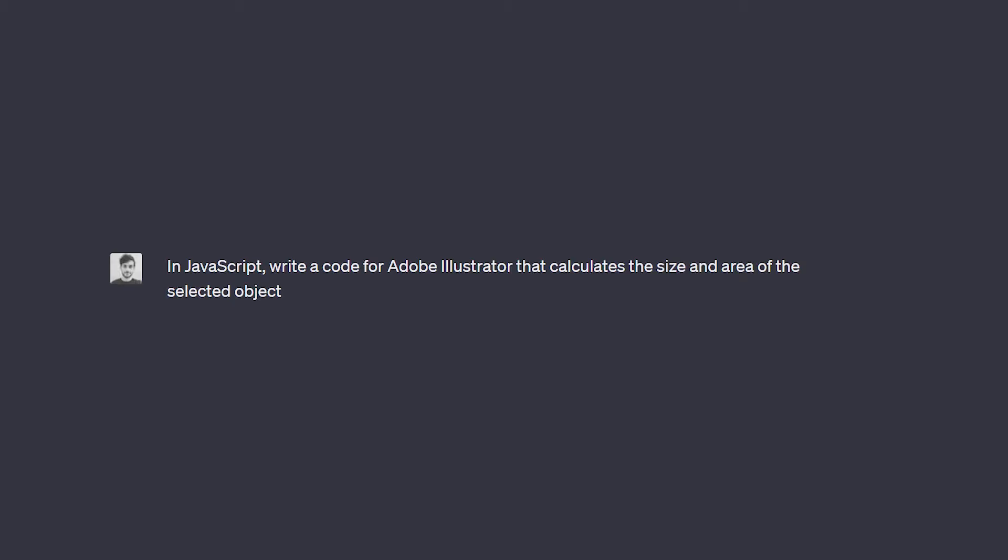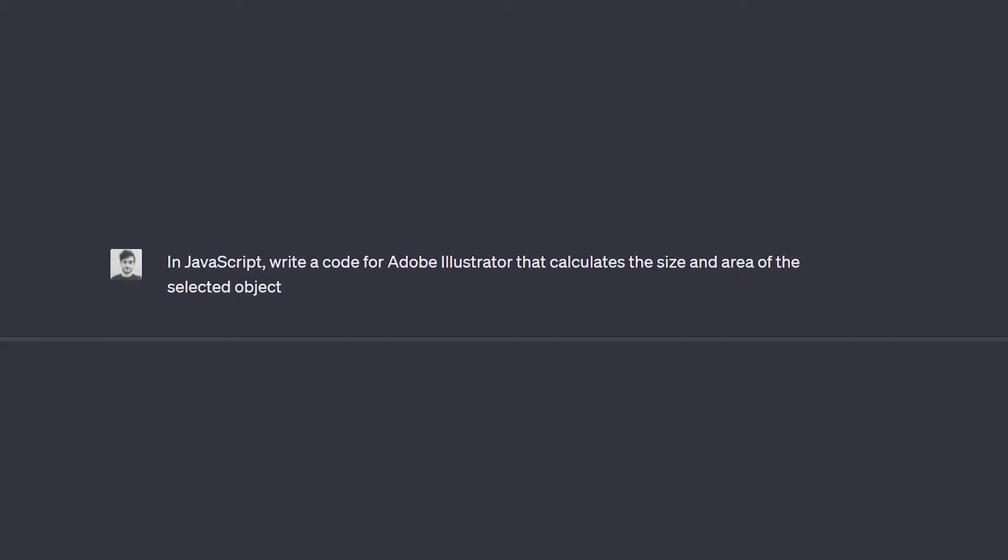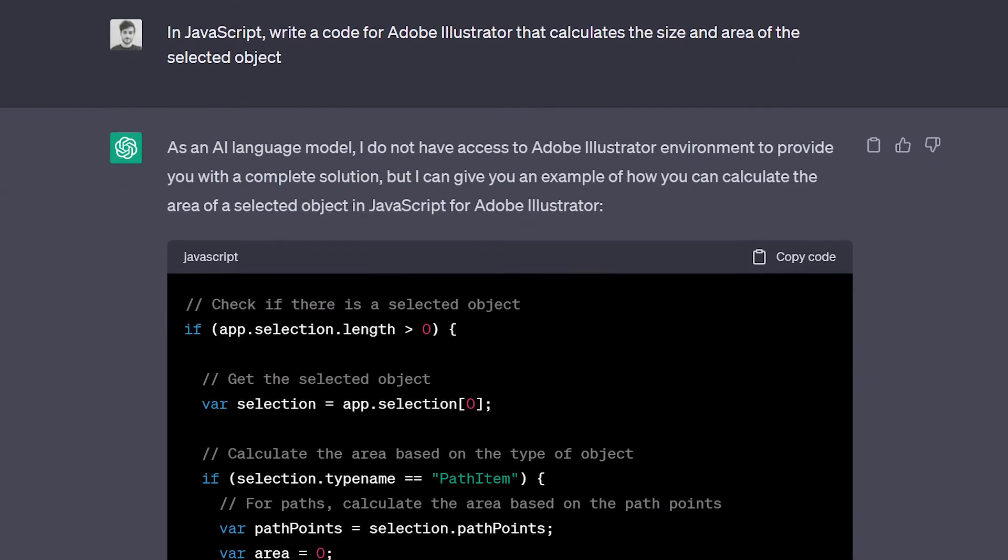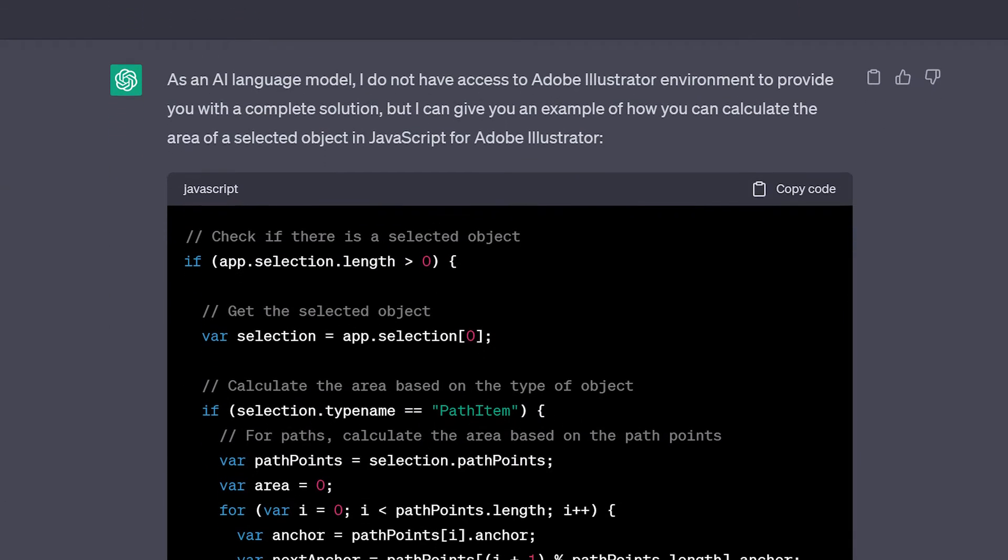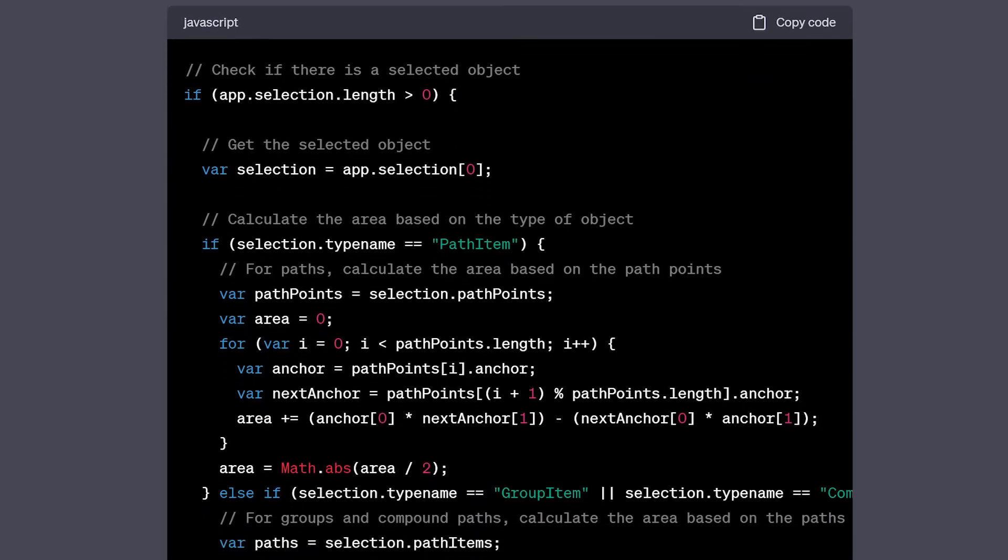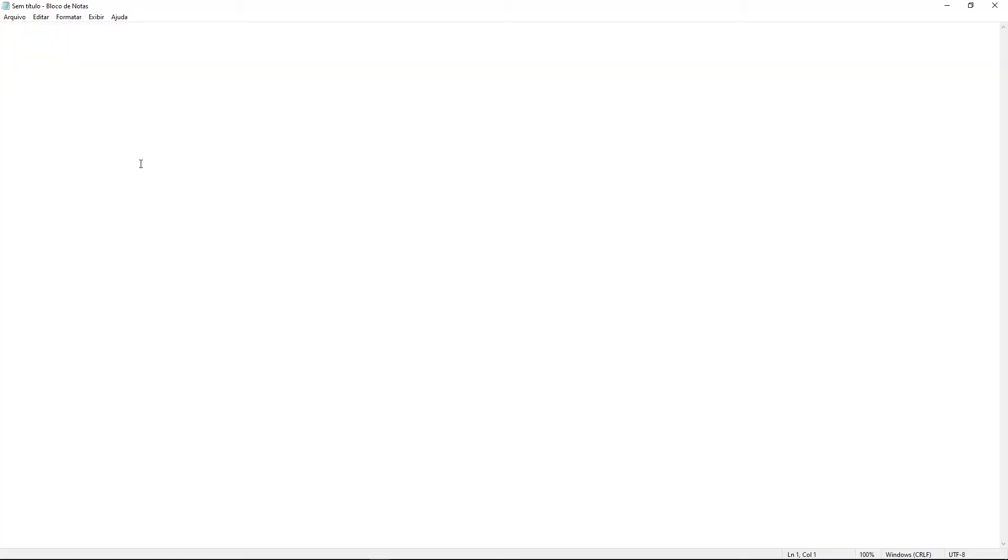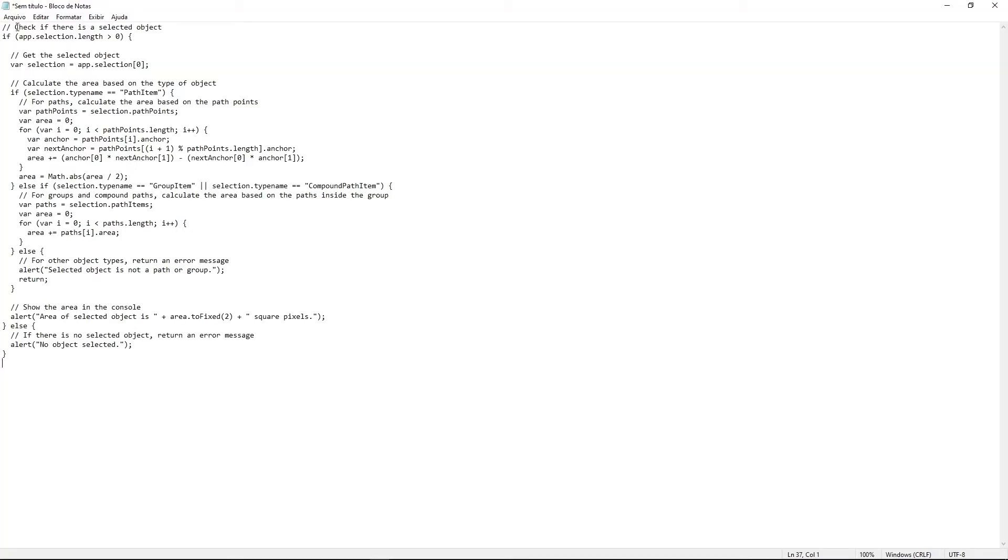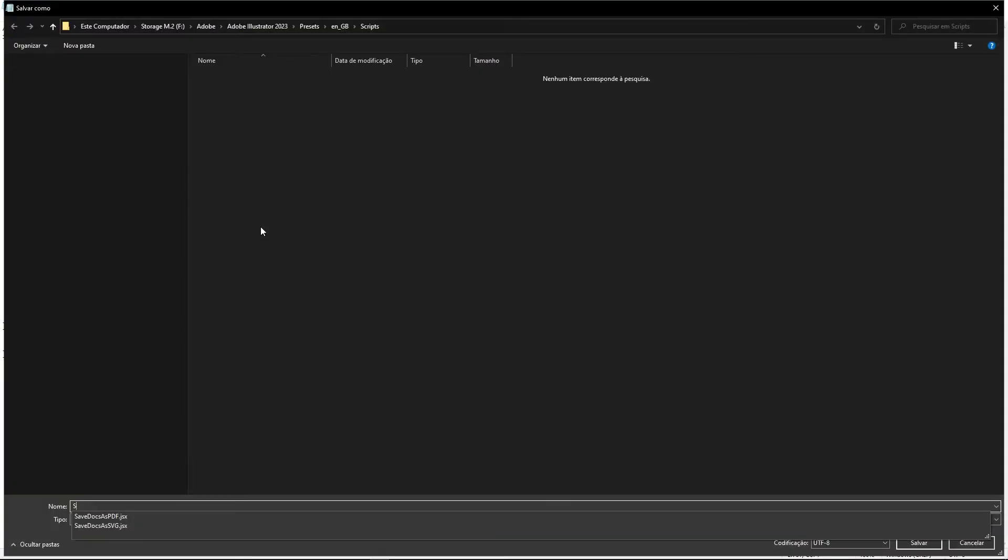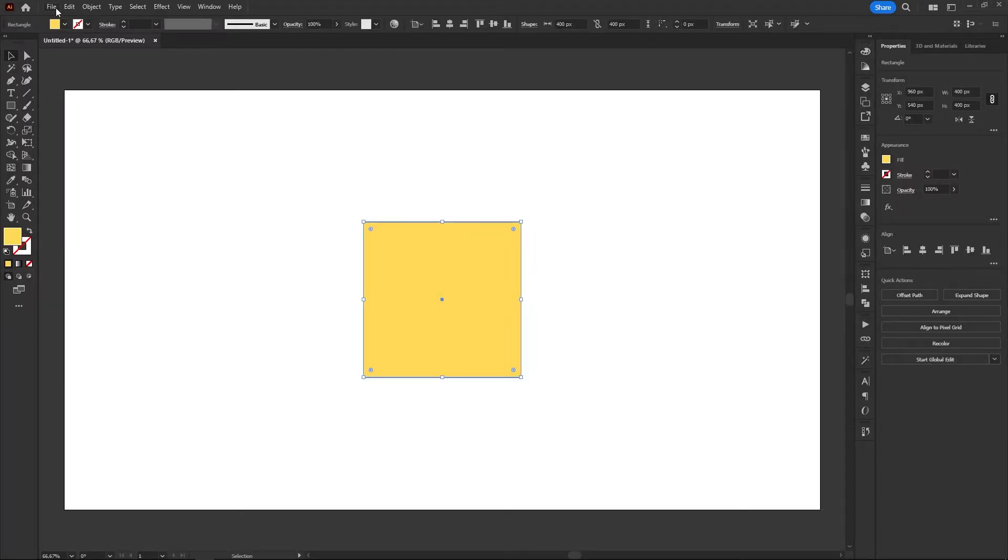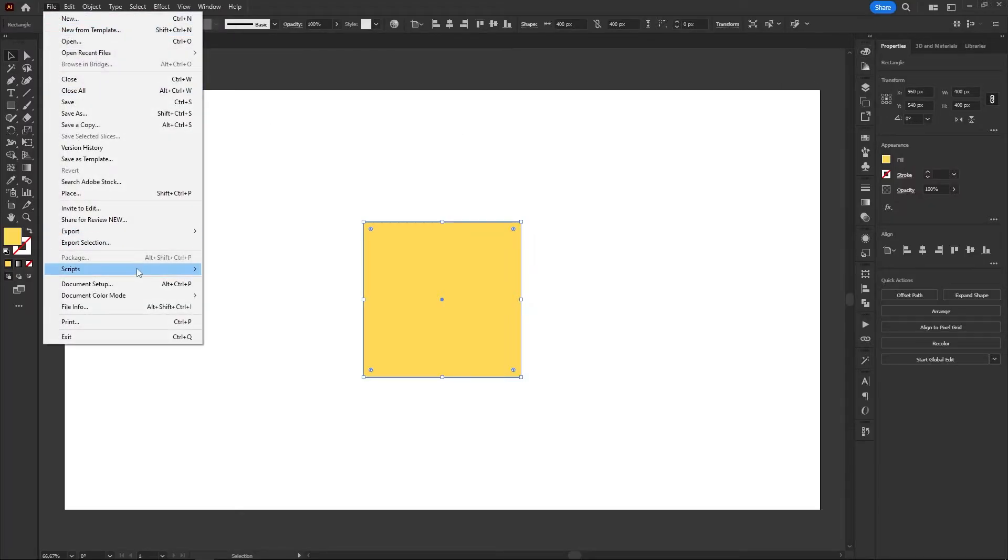And to my surprise, he hit me with a wall of JavaScript code, and honestly, I felt super excited about it. So I pasted the code on Notepad, saved it as a JSX file in the scripts folder, opened Illustrator and run the script.